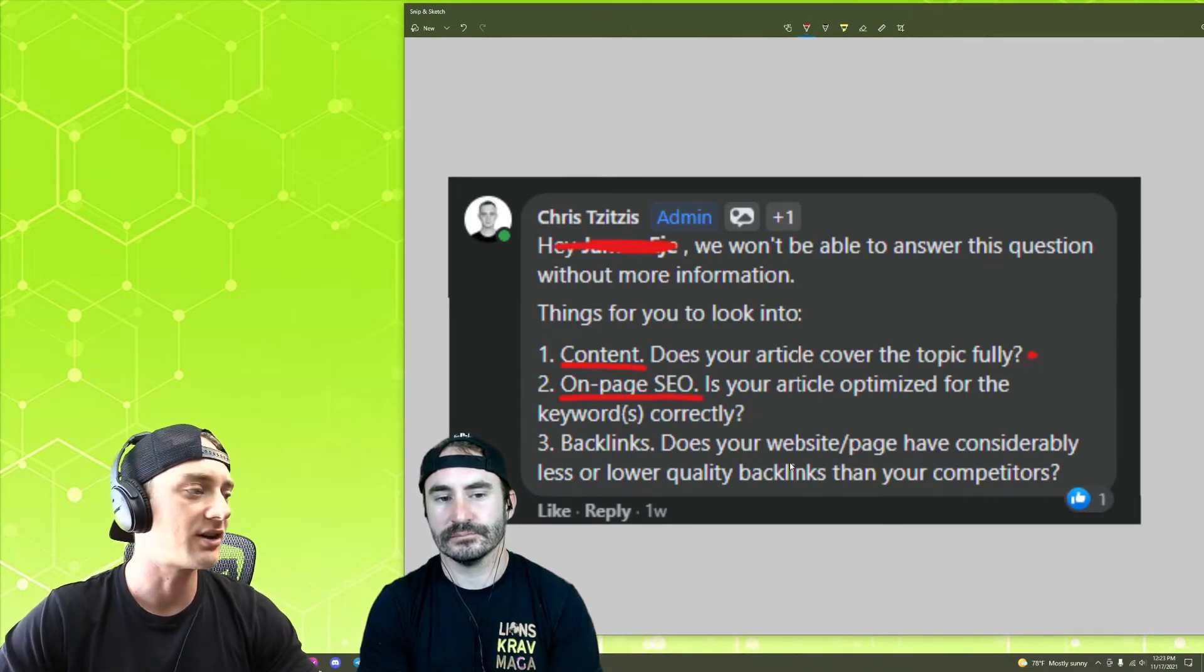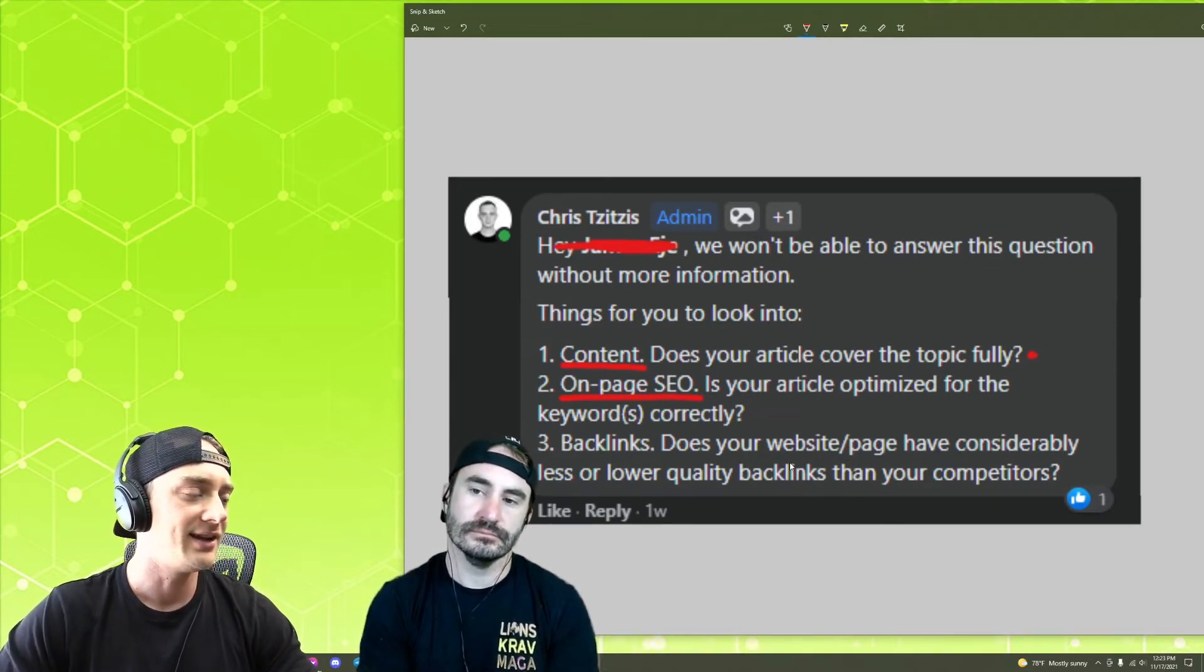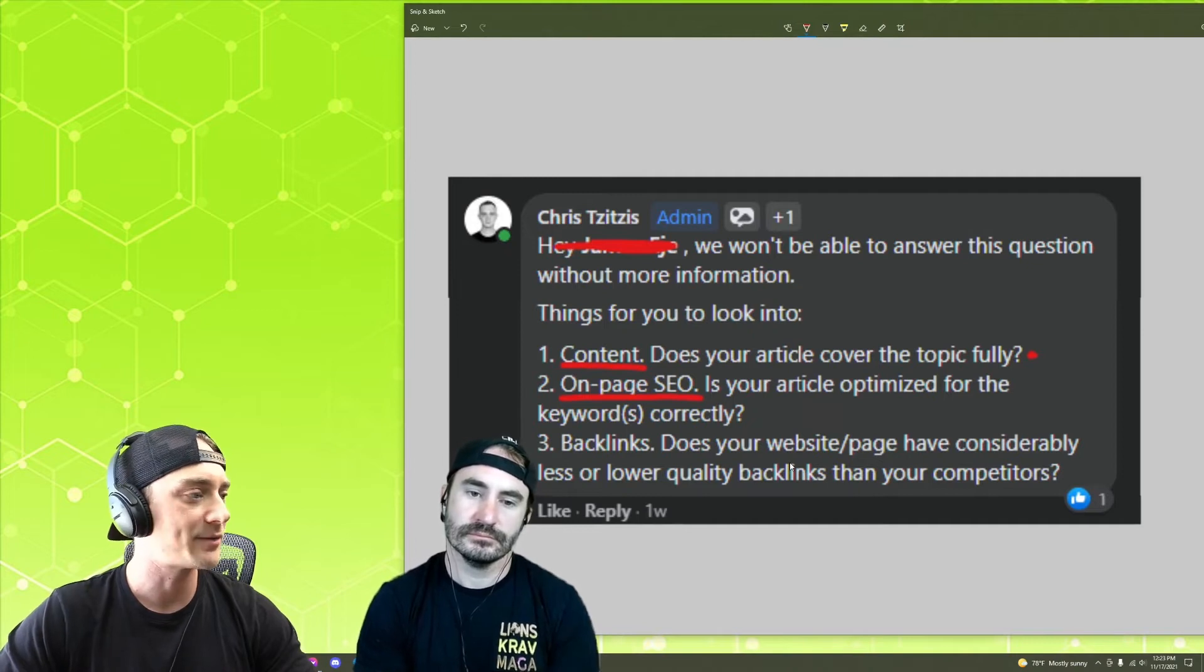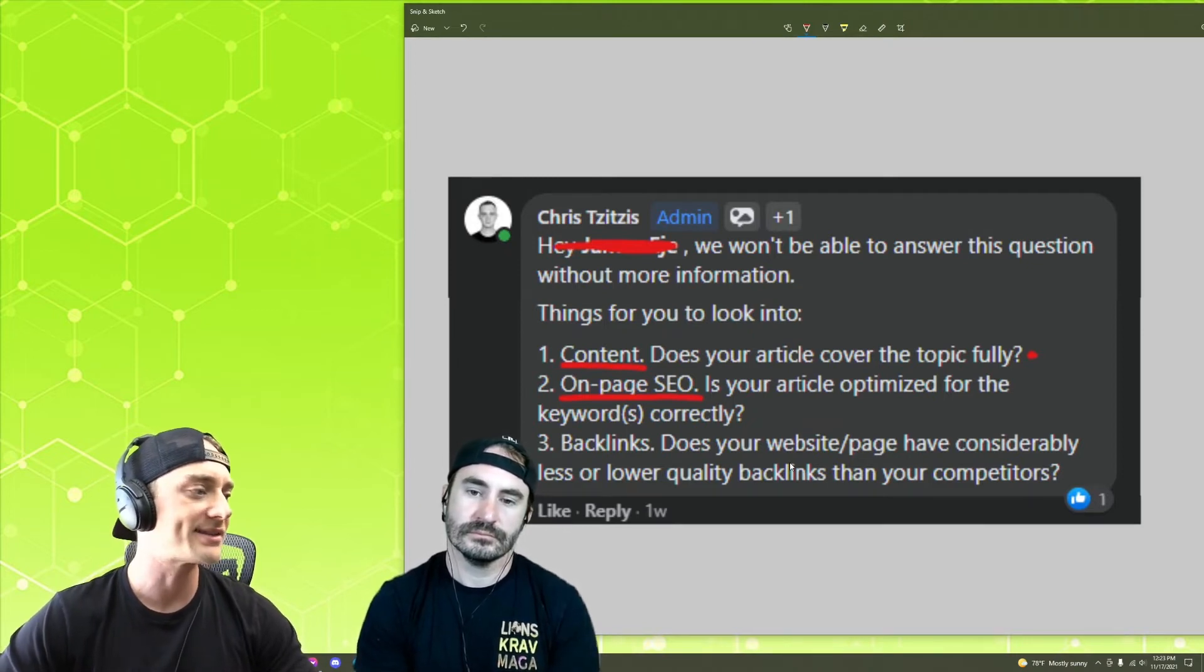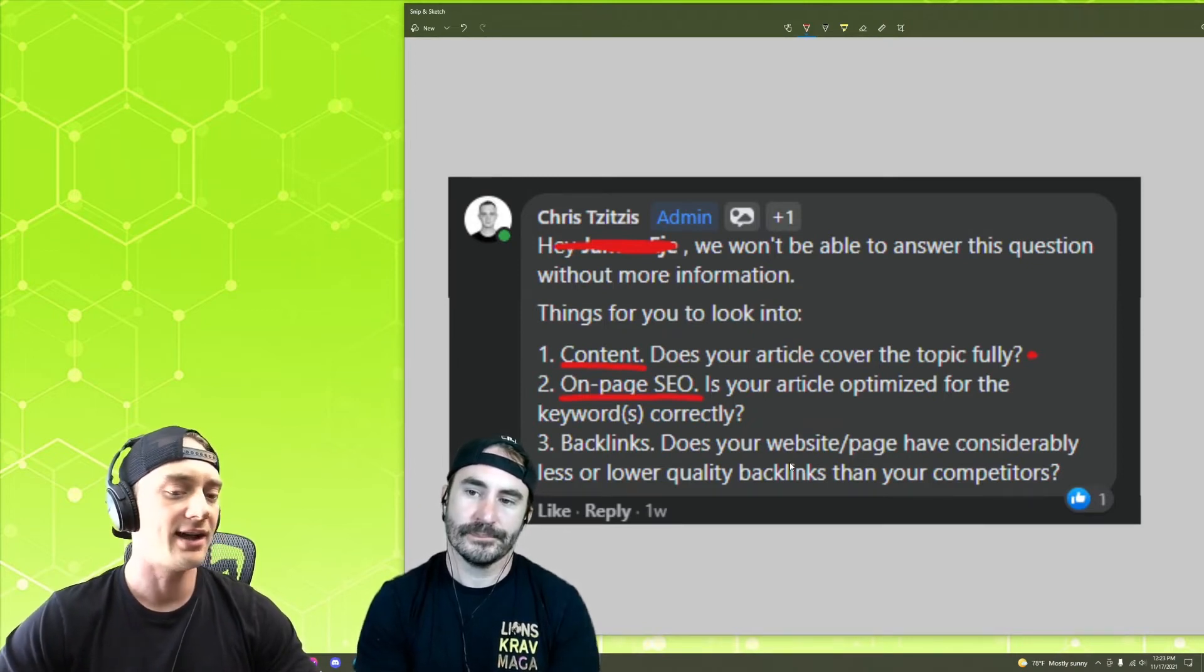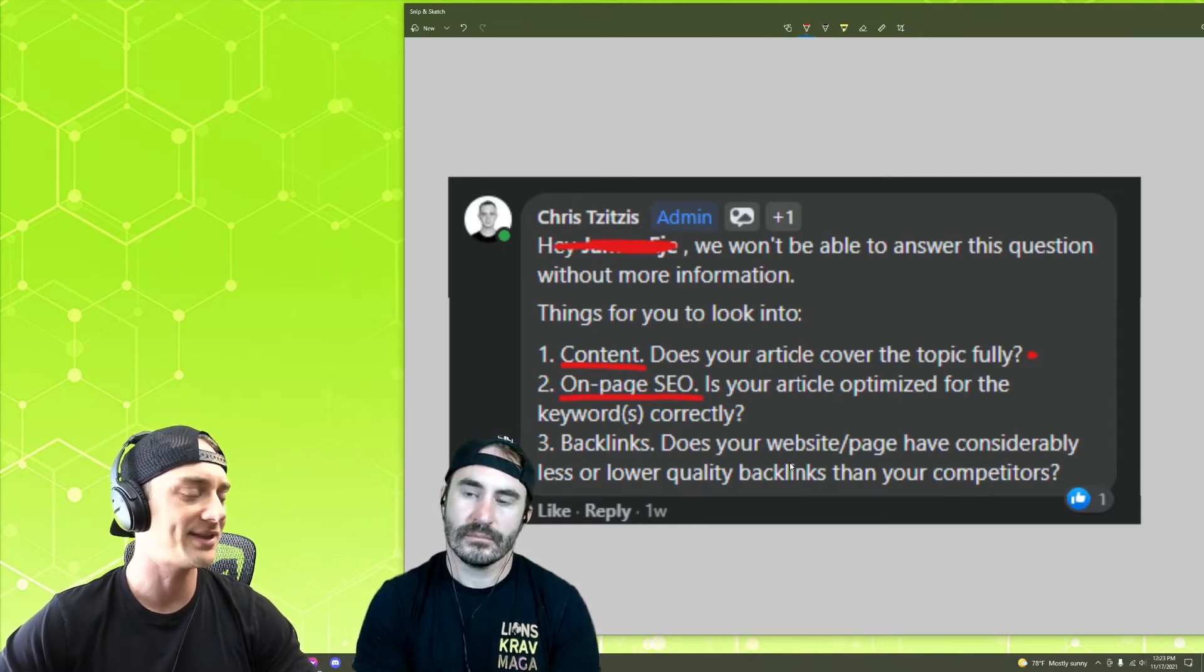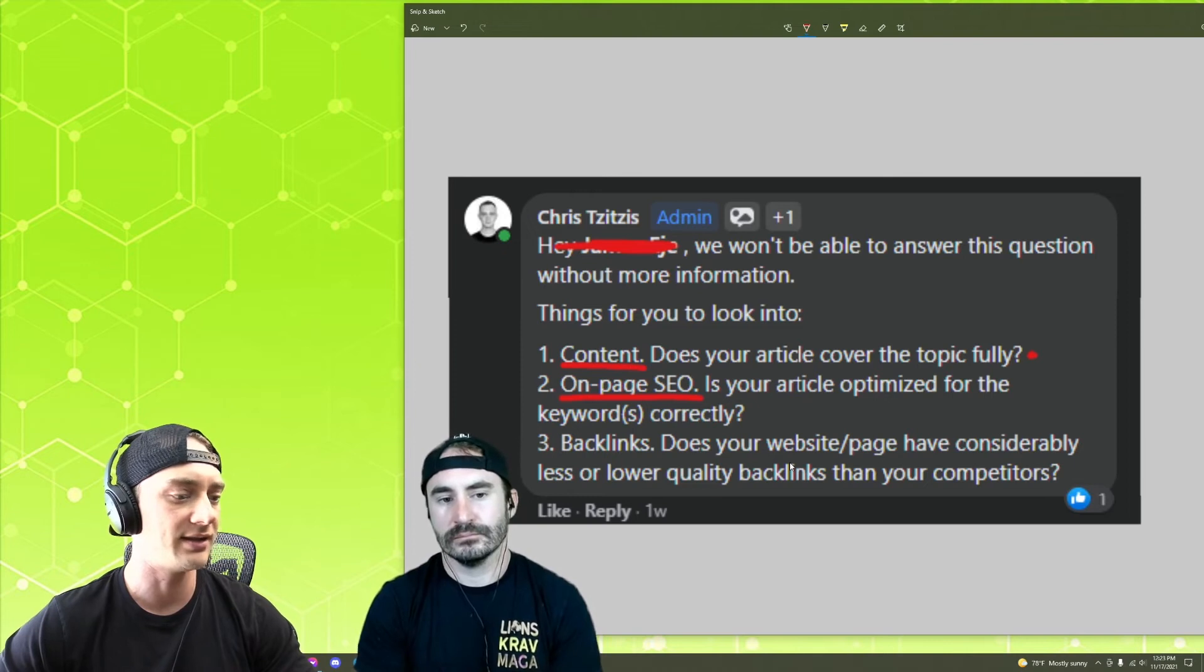Next up we got your on-page SEO. Is your article optimized correctly? Again, not something we can cover fully here. We've got an article on it, on the basics of it, which I is still pretty much what we use to this day. We're not like super, I just feel like on-page SEO is so easy.